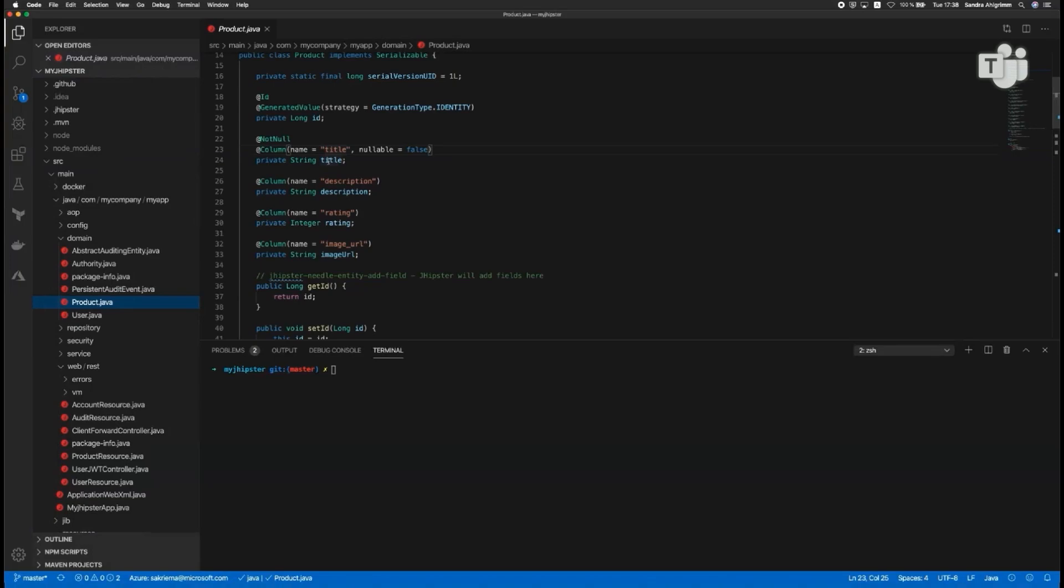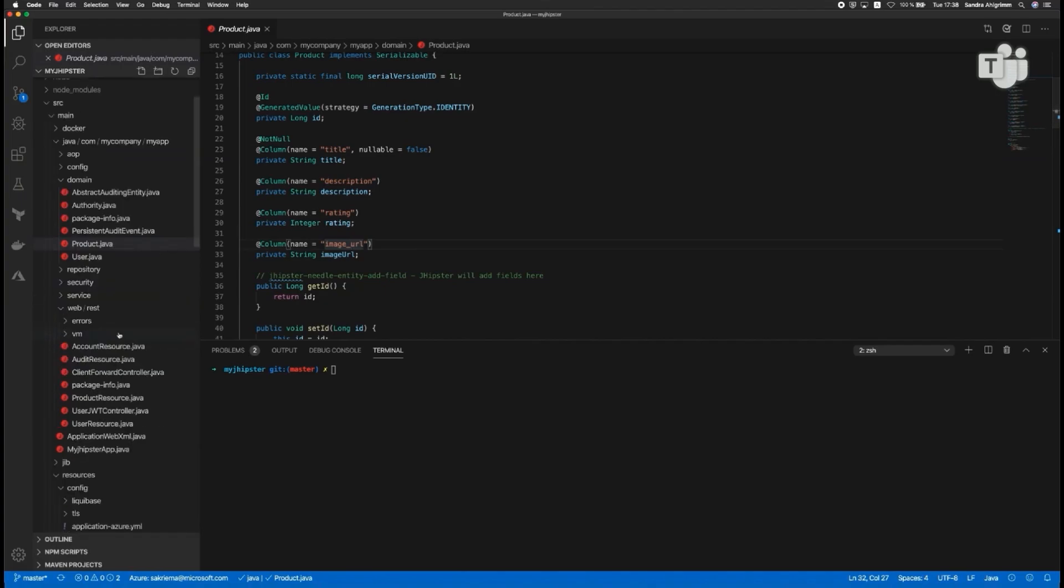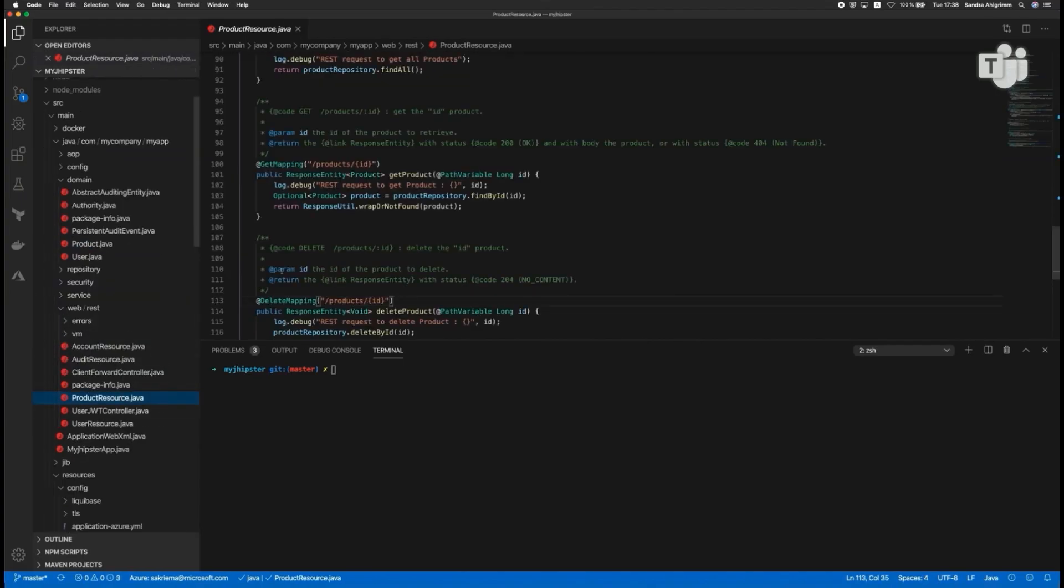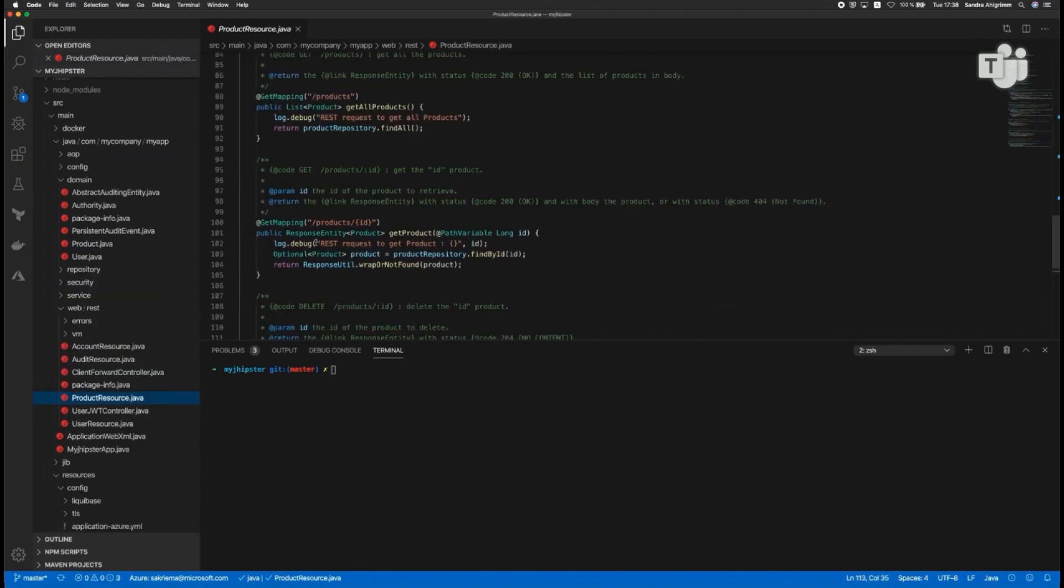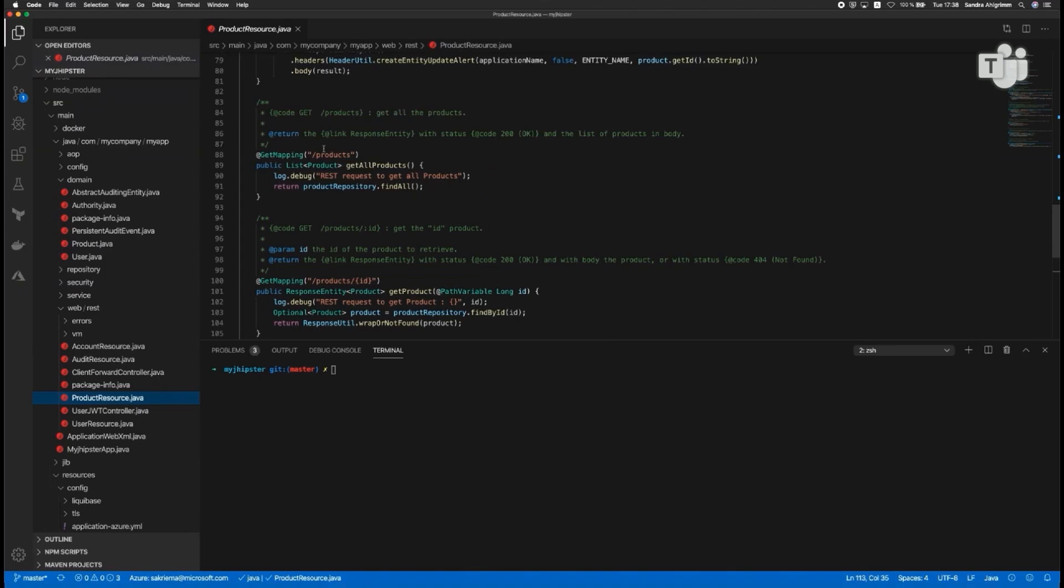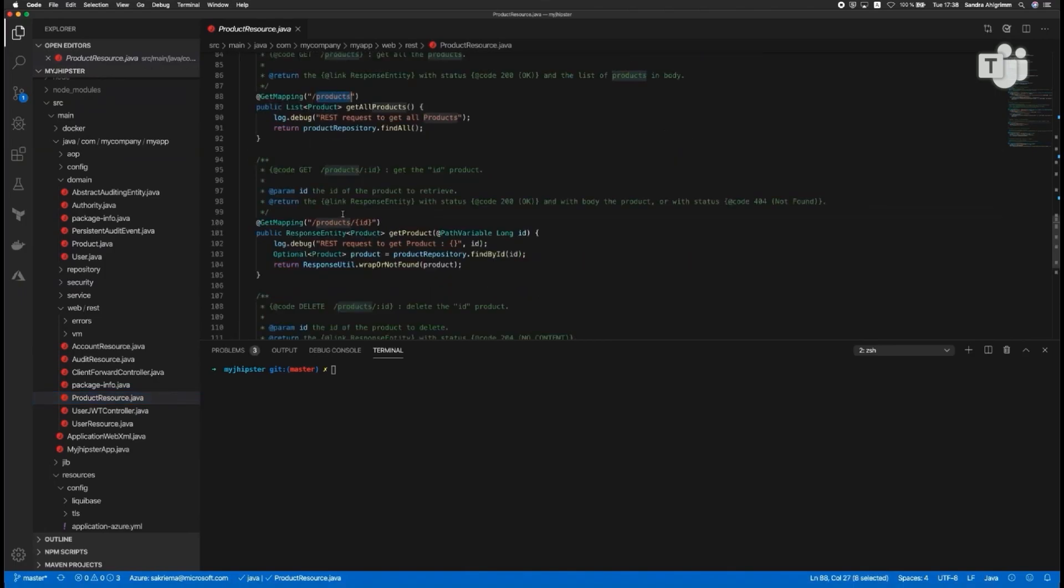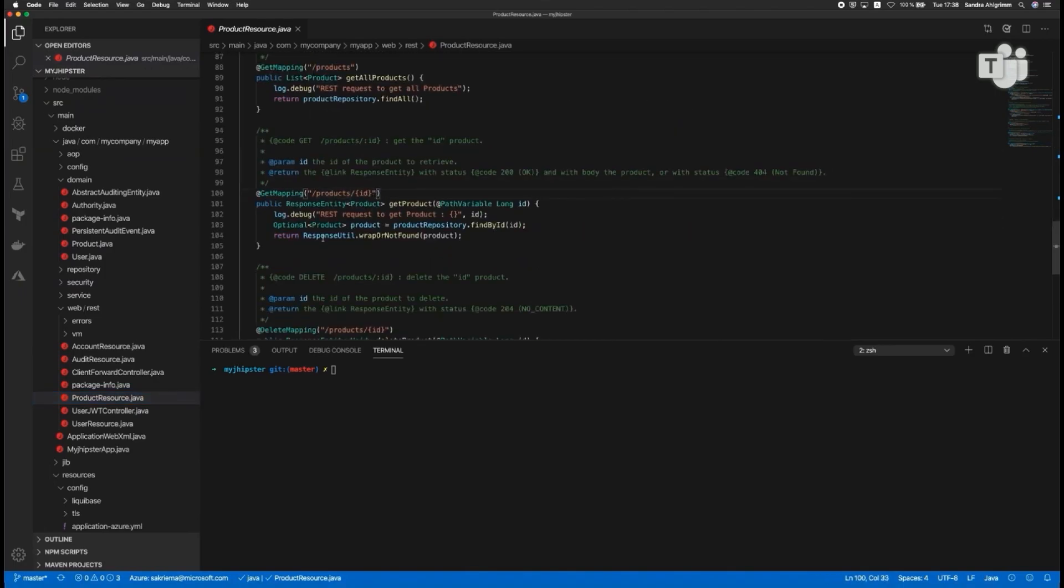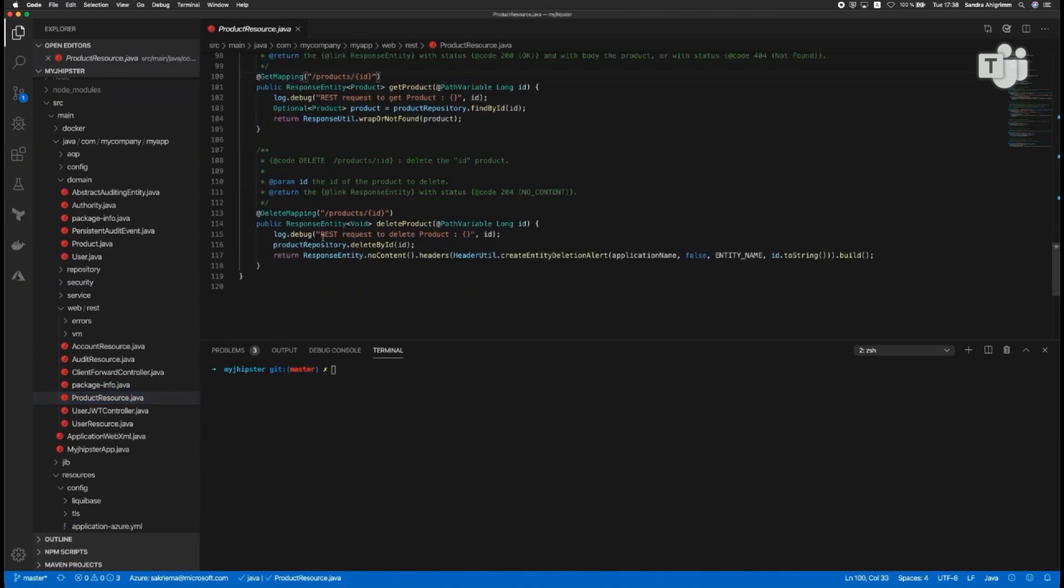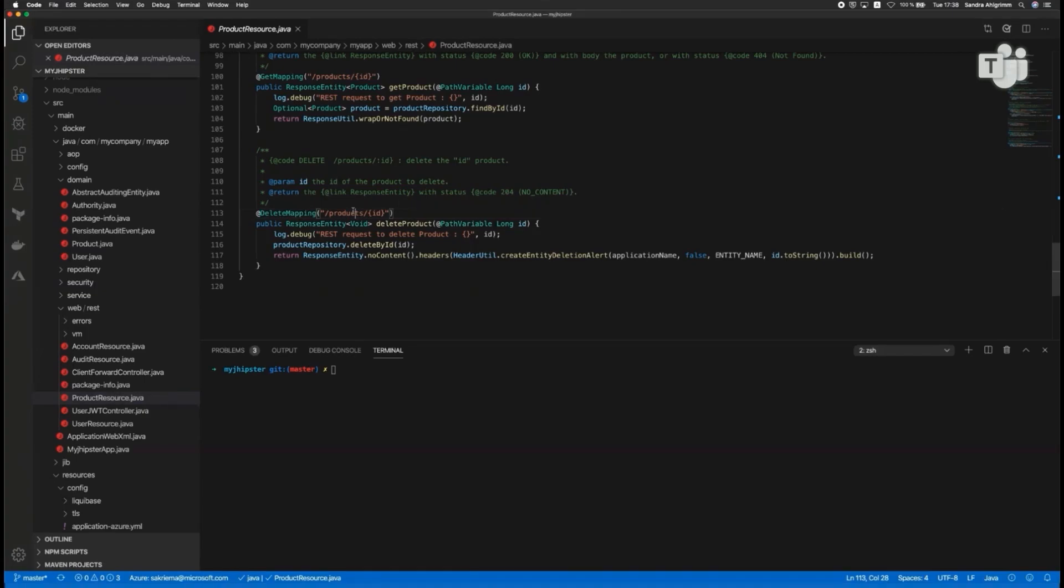So I have my Visual Studio code, and here you can see my product Java. I have the title, the description, the rating, the image URL, and also the product resource where you can see I have the API, which offers me a slash API slash product with the get requests, or get mappings for all products, or just one product with the ID, and I can also delete it here.